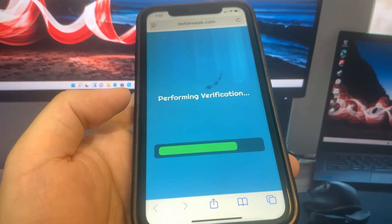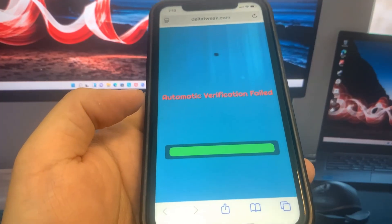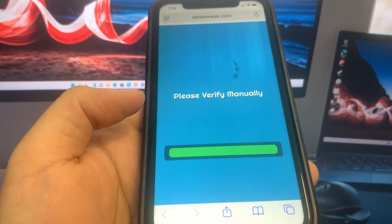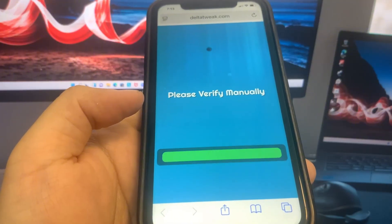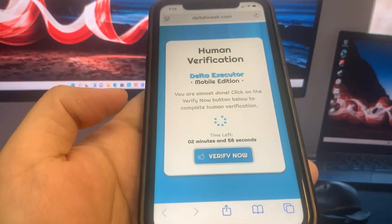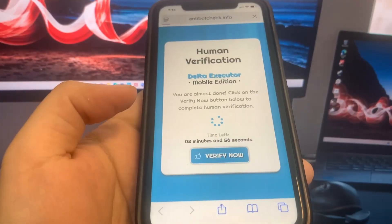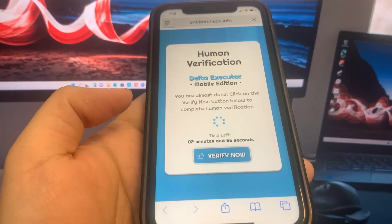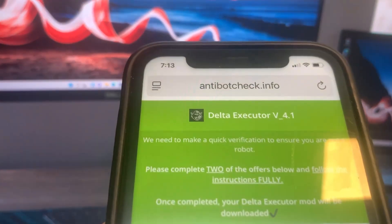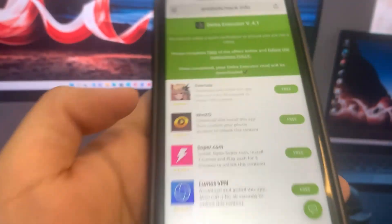We've got to download two apps and complete the instructions. It's 100% free and they're from the official app store. Press Verify Now and it will bring you to a list of apps — just download two of them and complete the instructions.